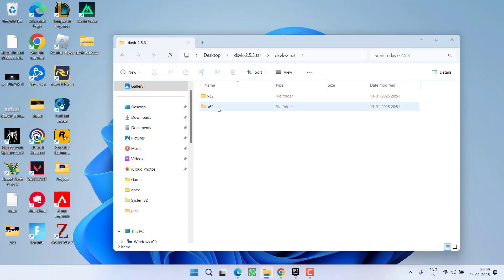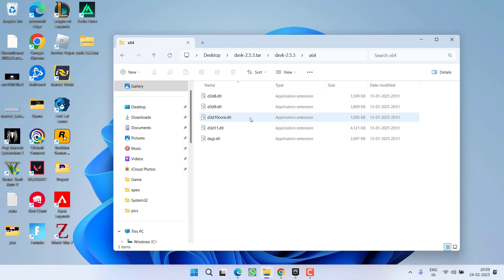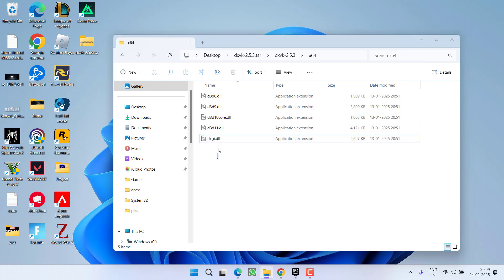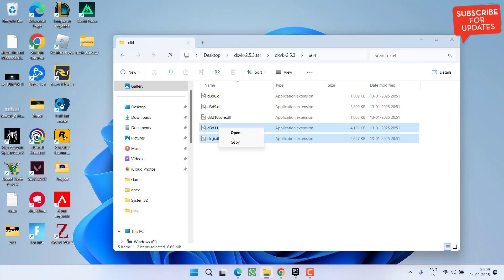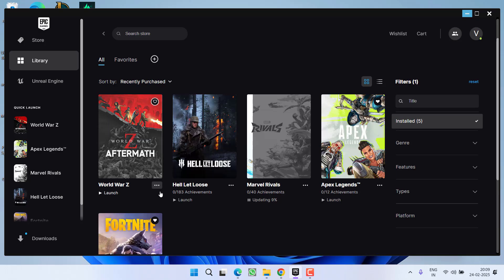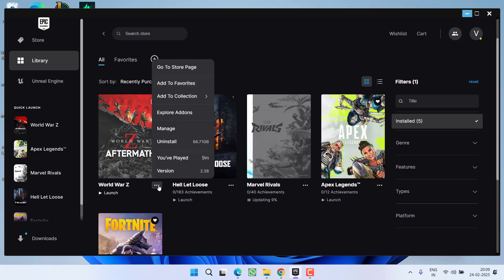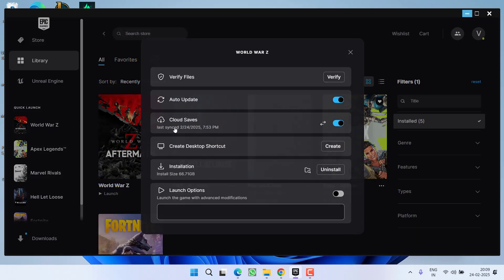Now here open x64 folder and here you will find two files with the name d3d11 and dxgi. You need to copy these both the files. After copying the file, again open Epic Games launcher. You need to open the directory, so click on manage, click on this browse icon.